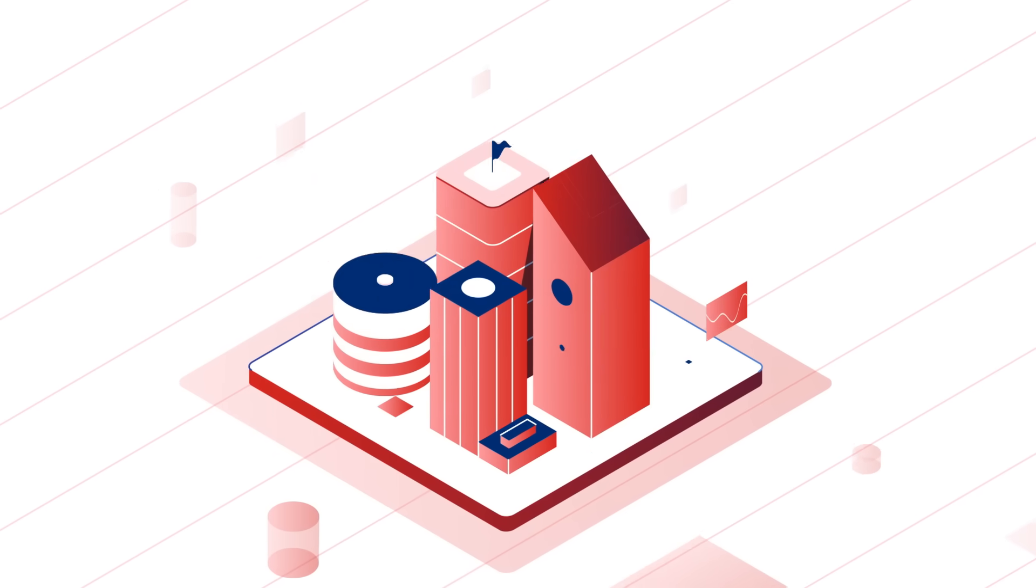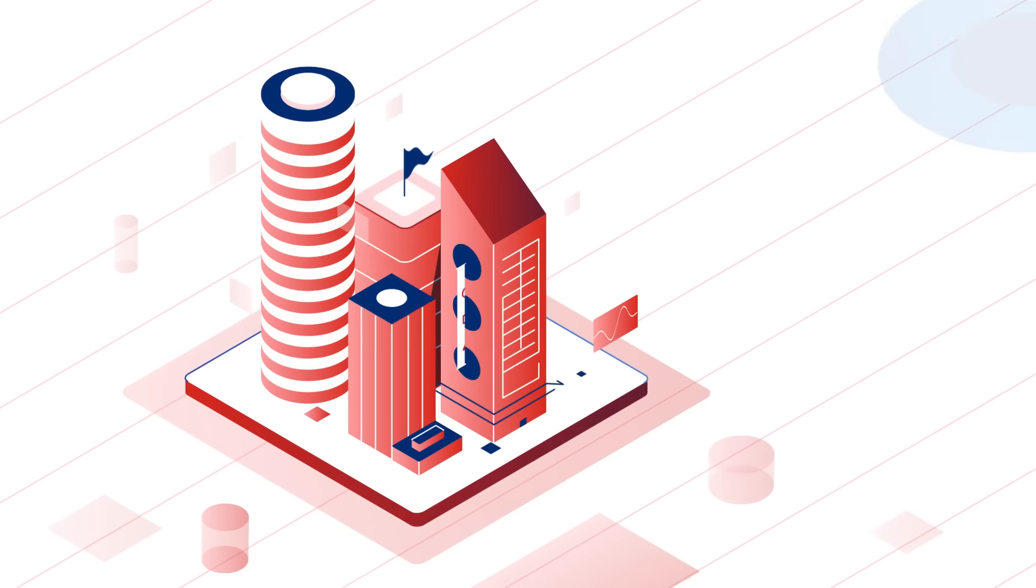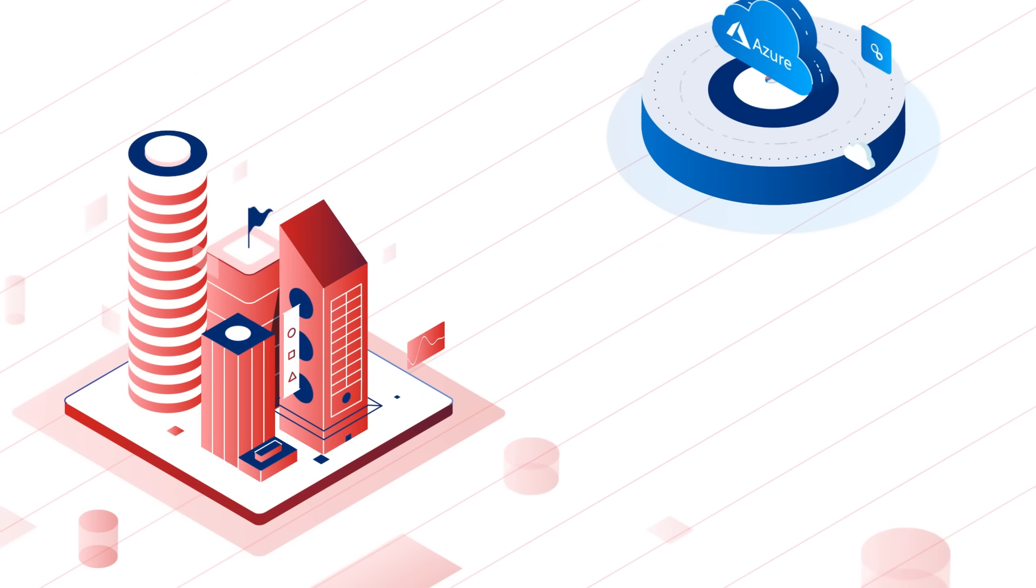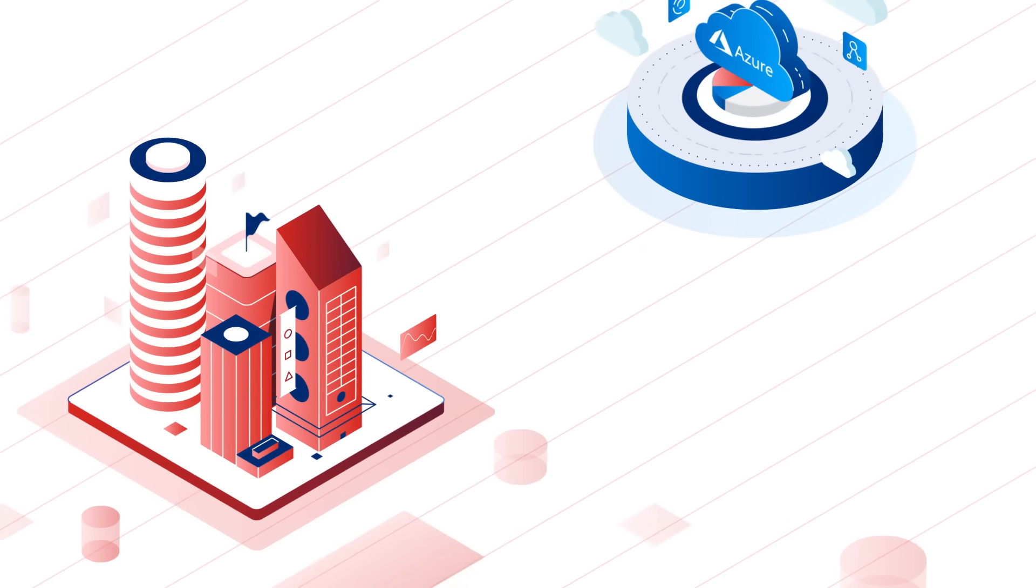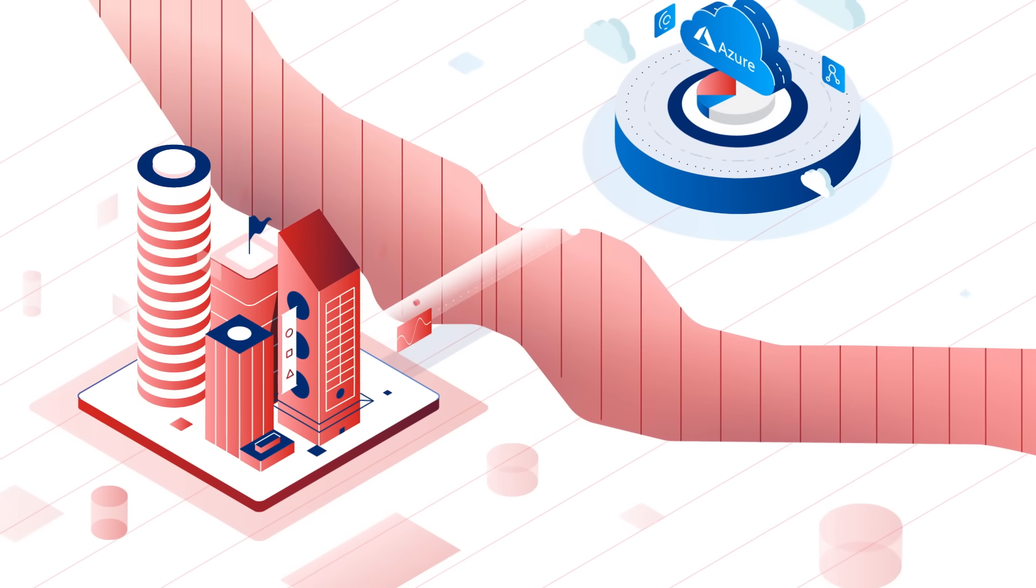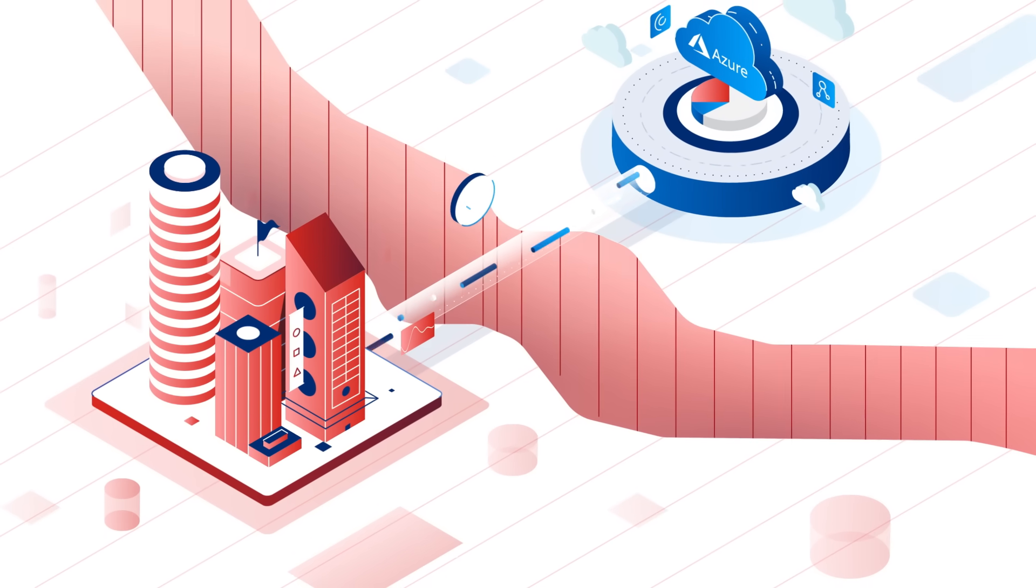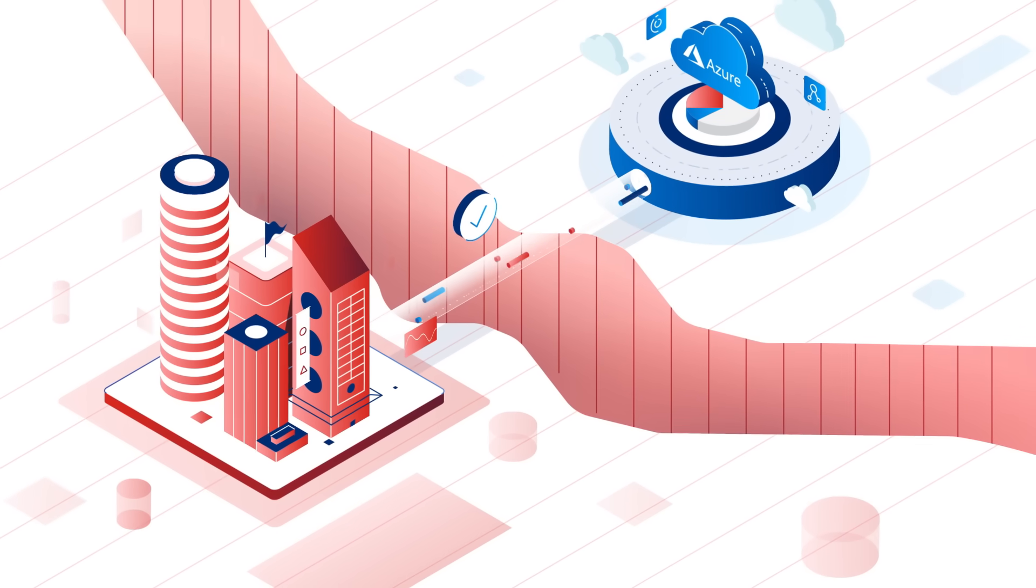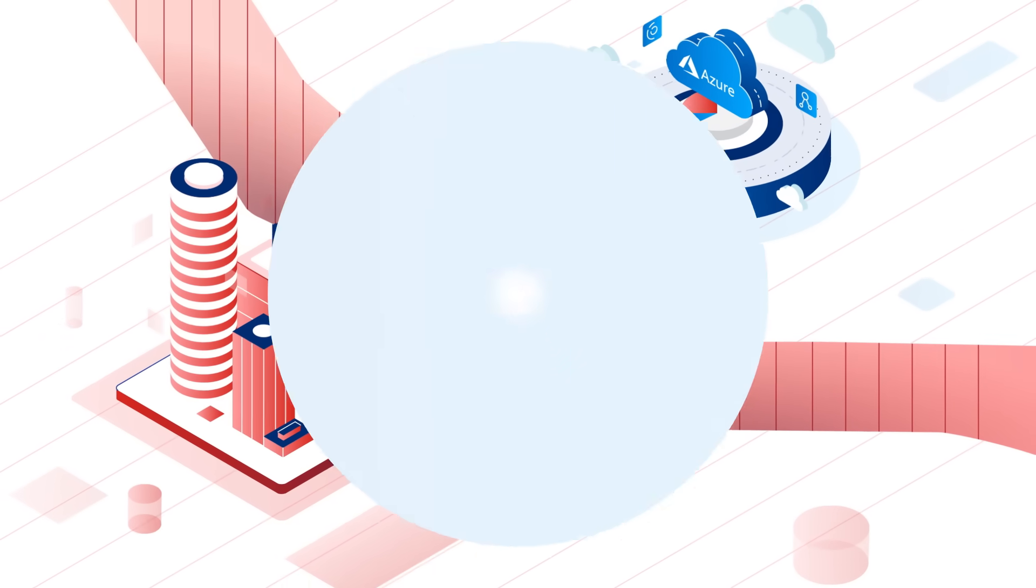As businesses move to the cloud, their security needs to scale without compromising on efficiency, agility, and speed. How can you bridge this gap while confidently moving to the cloud?